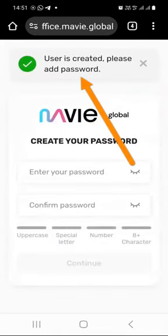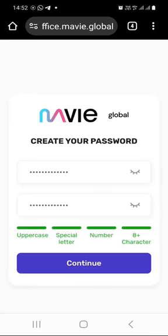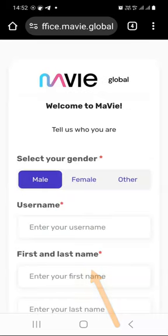As you can see, it says user is created — please add password. So create a long and super secure password and confirm it. Once you have entered your super secure password twice, click on continue.